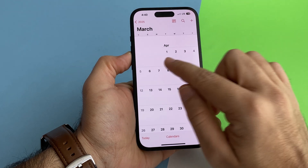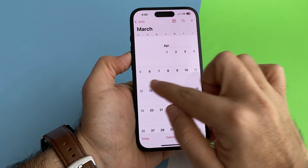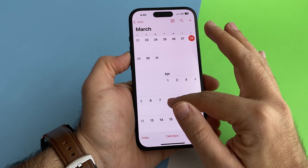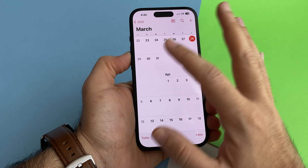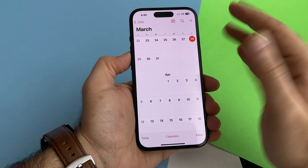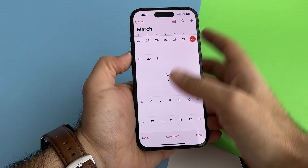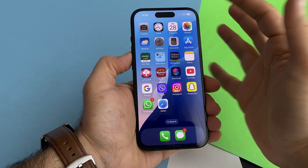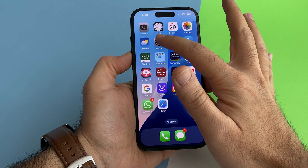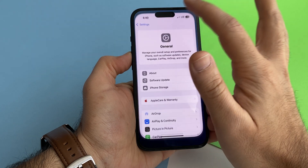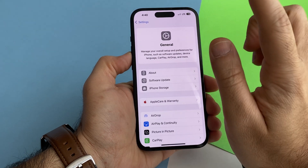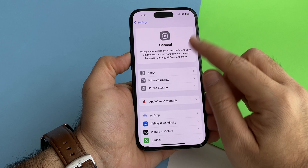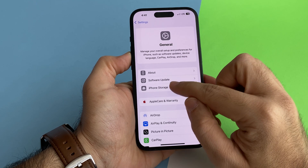It might be around the sixth or seventh — that is said, but we're not sure. It's just a couple of weeks and then we will be able to update our devices to the new iOS, which is iOS 18.4.